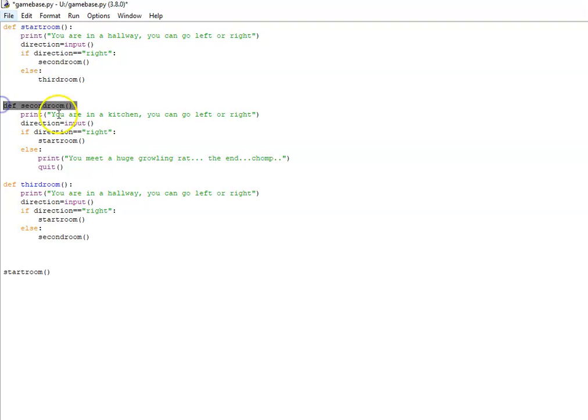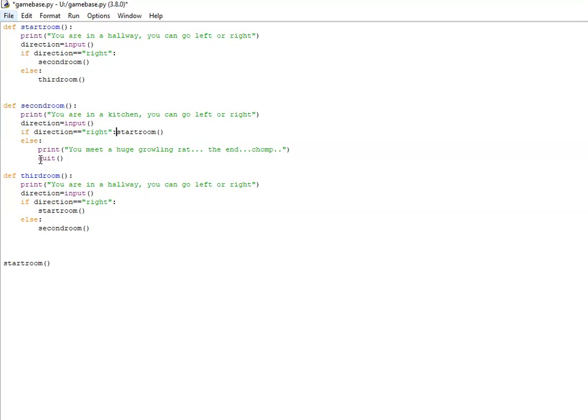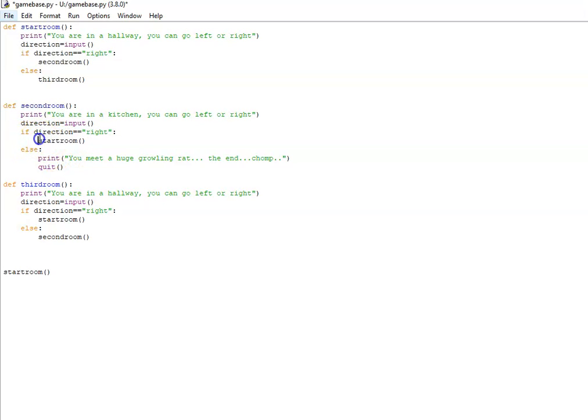The second subroutine I've made is for the second room, set up almost exactly the same way. One thing to note with an if-else statement: once you've written the colon after the condition, if you hit enter it will put the function call you want to put in there or the print statement in the correct place and it should be indented just like this.